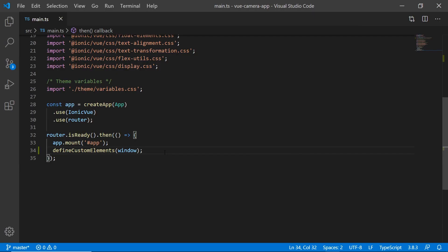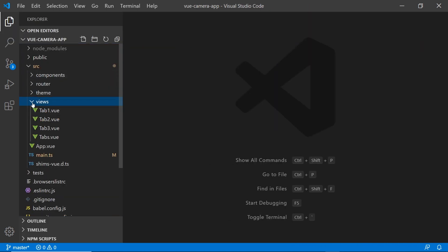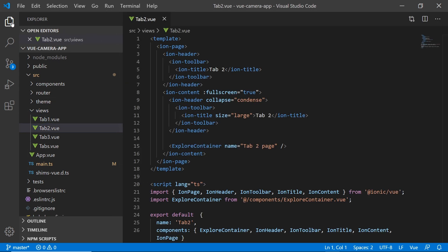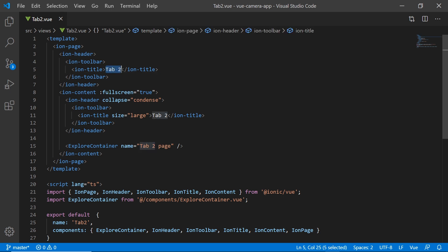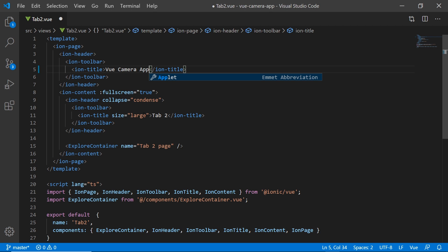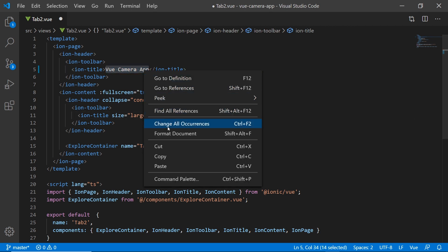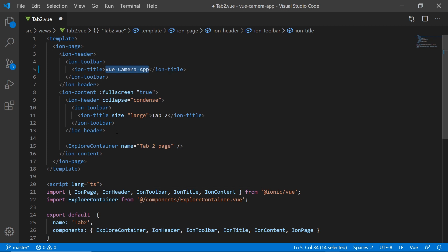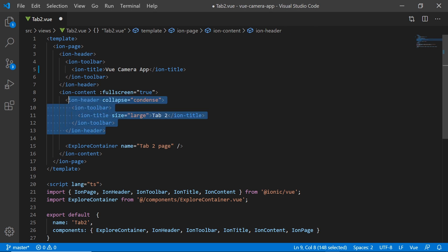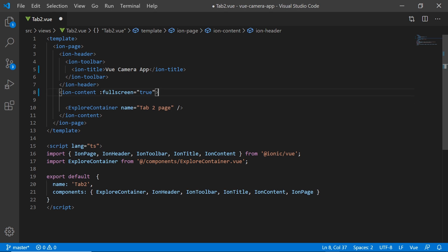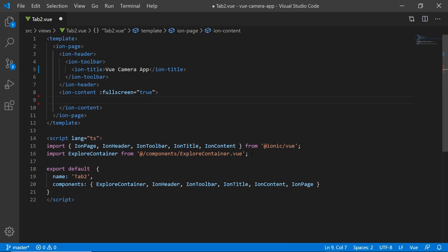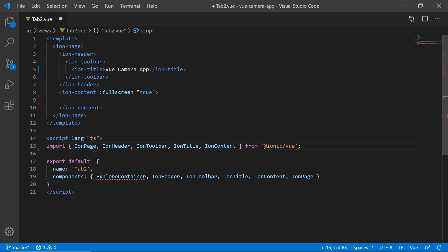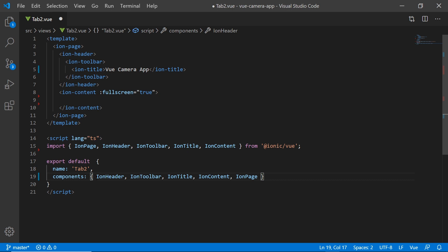Back in the code editor, let's go to views and tab2.vue and start customizing our application. The title is going to be 'Vue Camera App' — let's put that in the condensed header. Now let's get rid of the condensed screen so we just have that default title. We also want to get rid of the explore container and delete the associated references. Let's save.